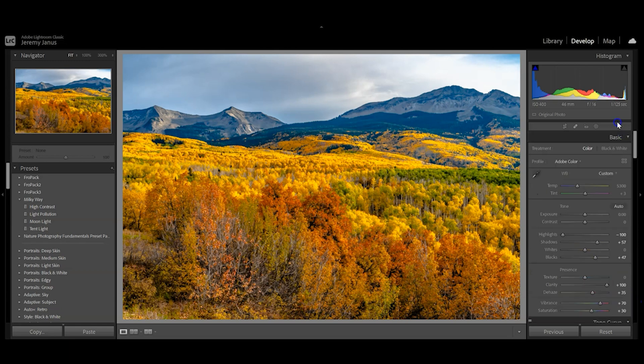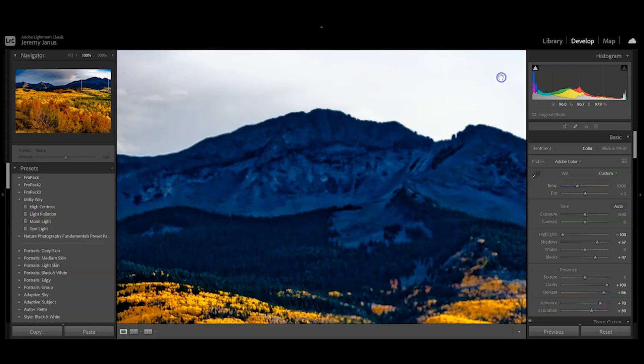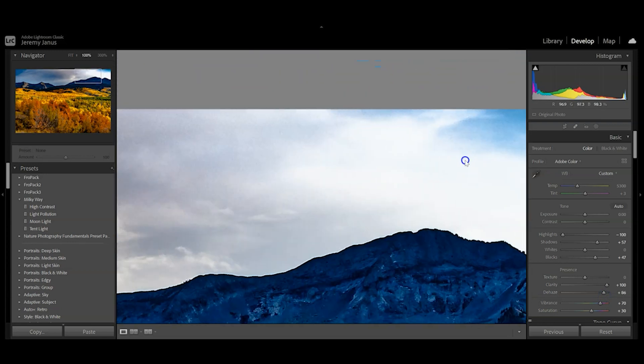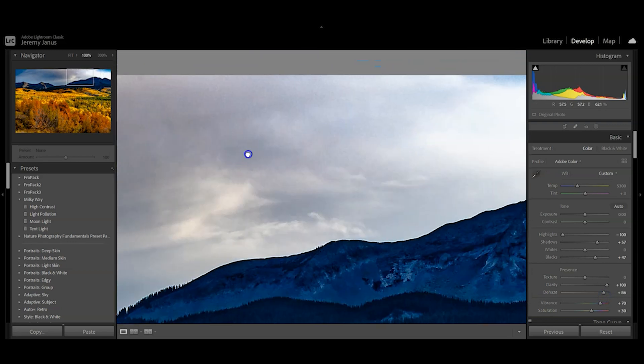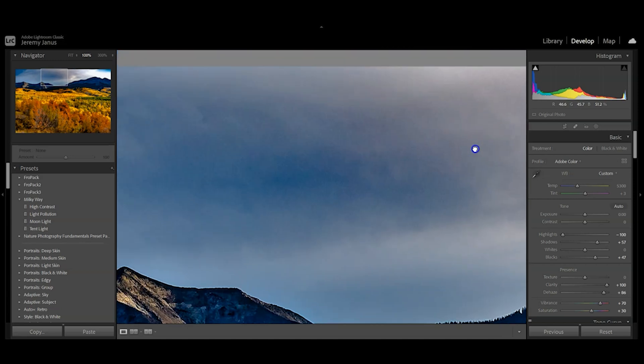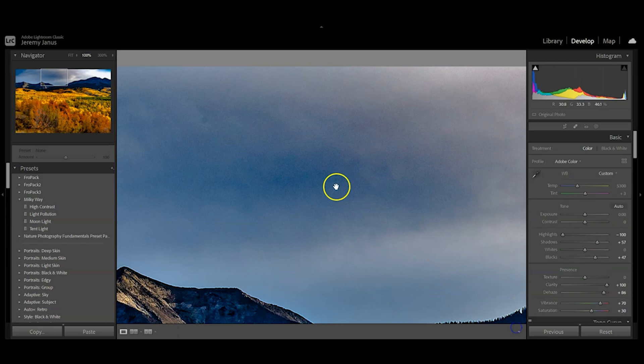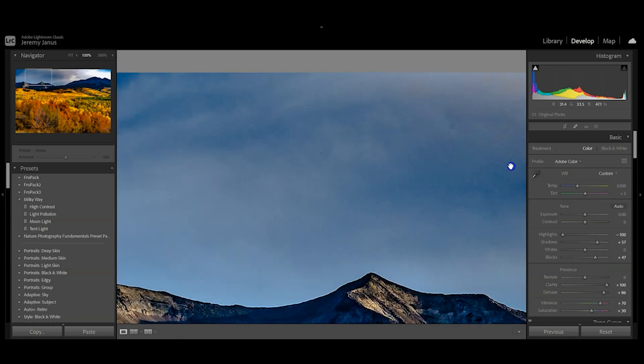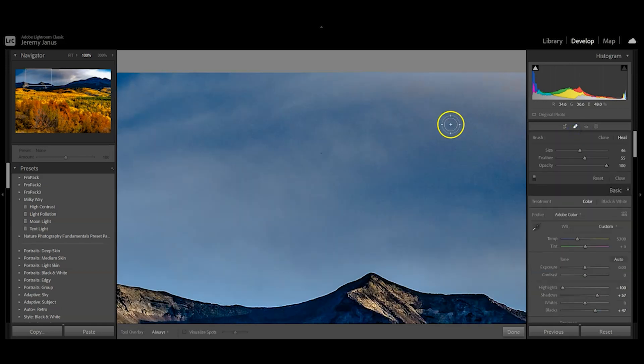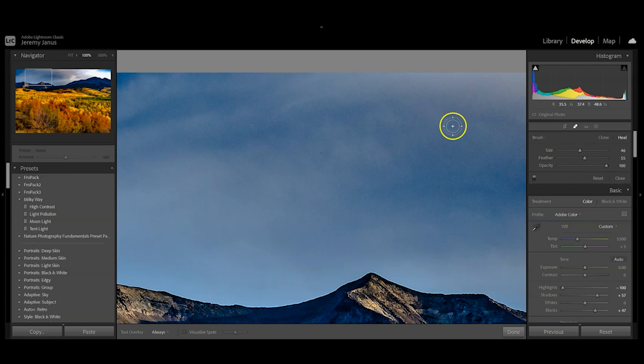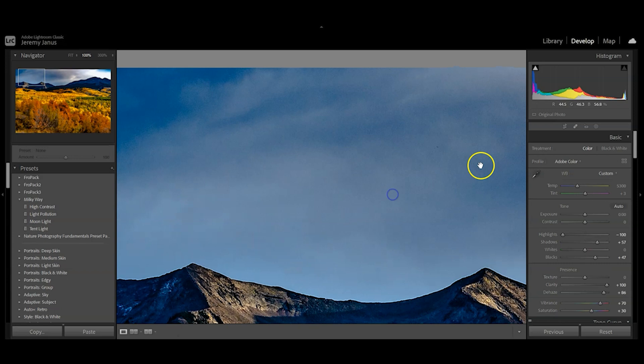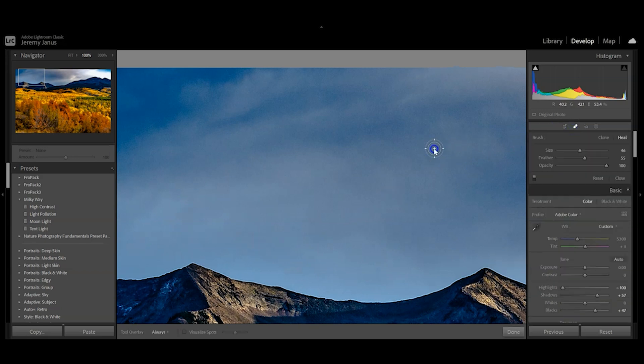Now we'll use the spot removal tool to pull out any dust spots we see up here. This one is looking pretty good. We've got the size, the feather is how far from the center that goes out, and opacity is at 100 with that on heal. There's another little spot here.